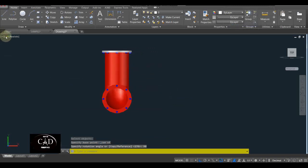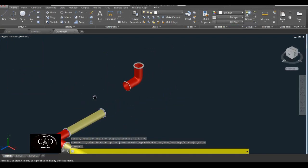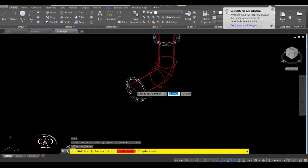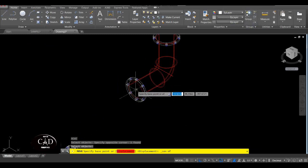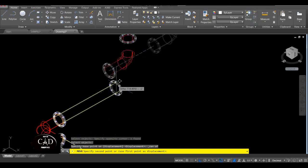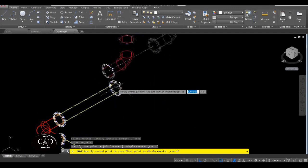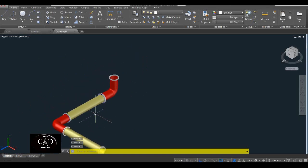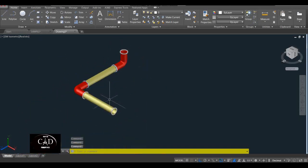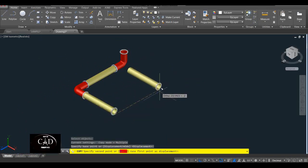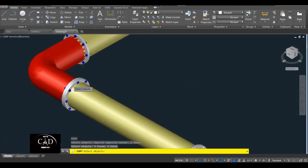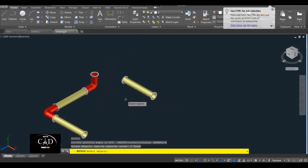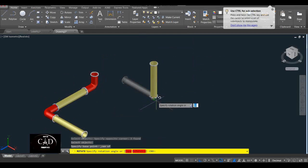Tapos left side tayo. Tapos i-rotate natin ito siya by 90 degrees — RO ito yan, tapos center, 90, yan. Tapos balik tayo sa Southeast Isometric. After yan, 2D Wireframe muna natin. Tapos move natin ito — hanapin natin yung center. Yan center na — tapos yung displacement natin is center ito. So hanapin natin yung center, yan. So pag Realistic, yan.